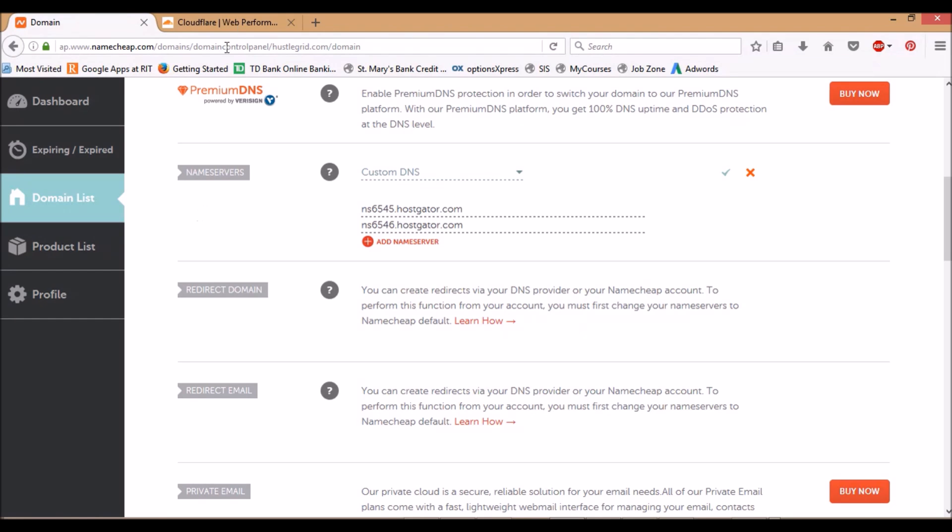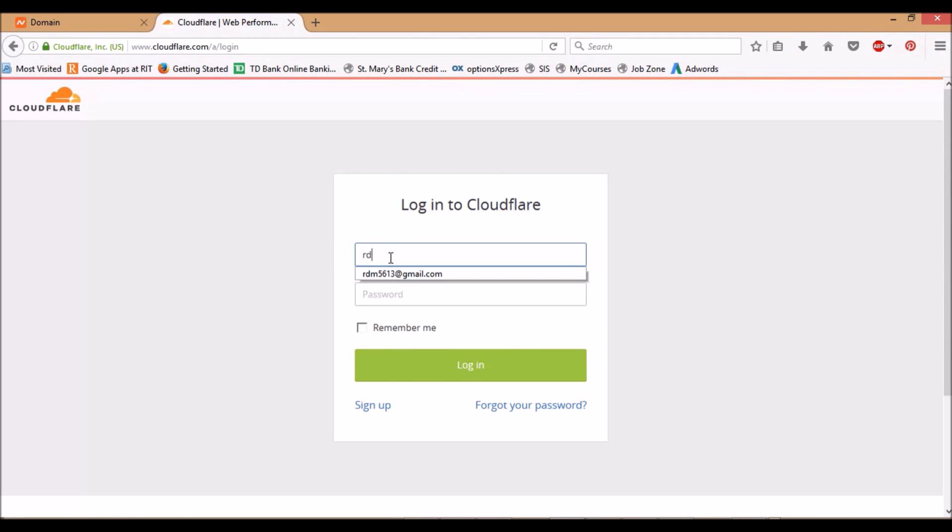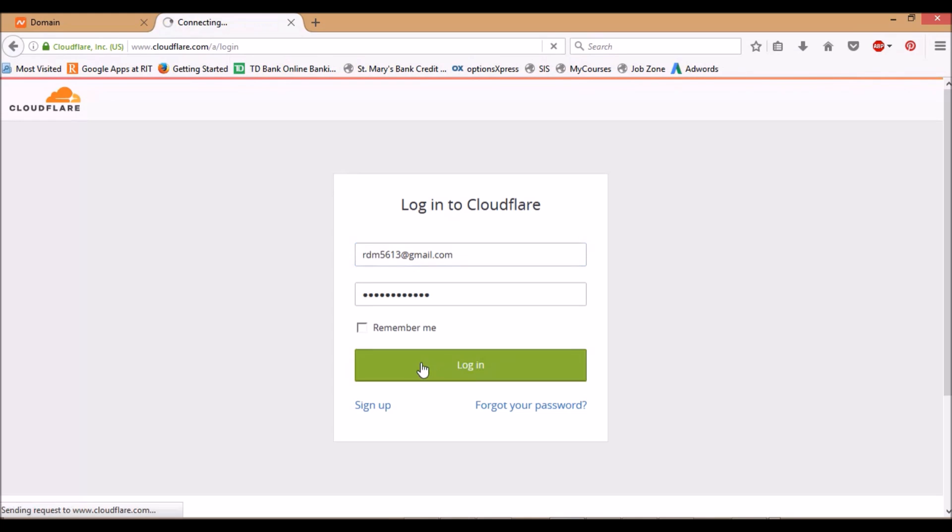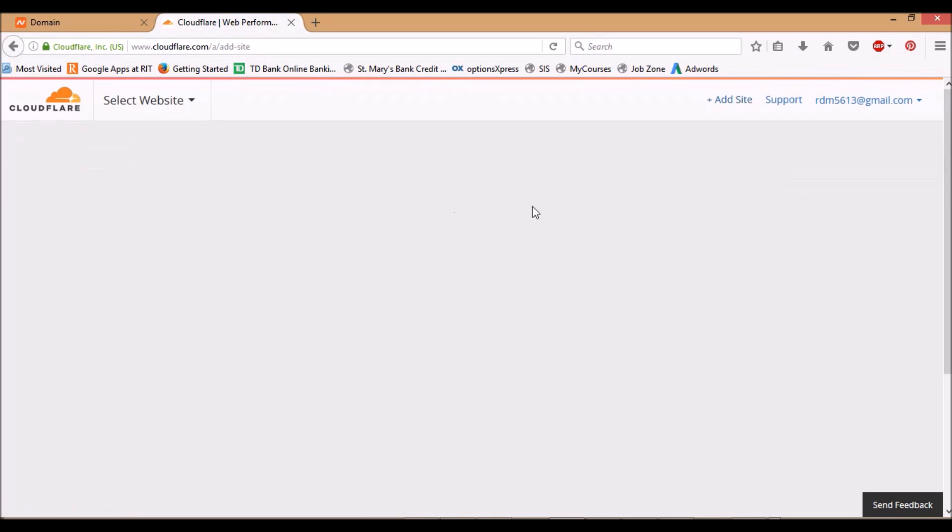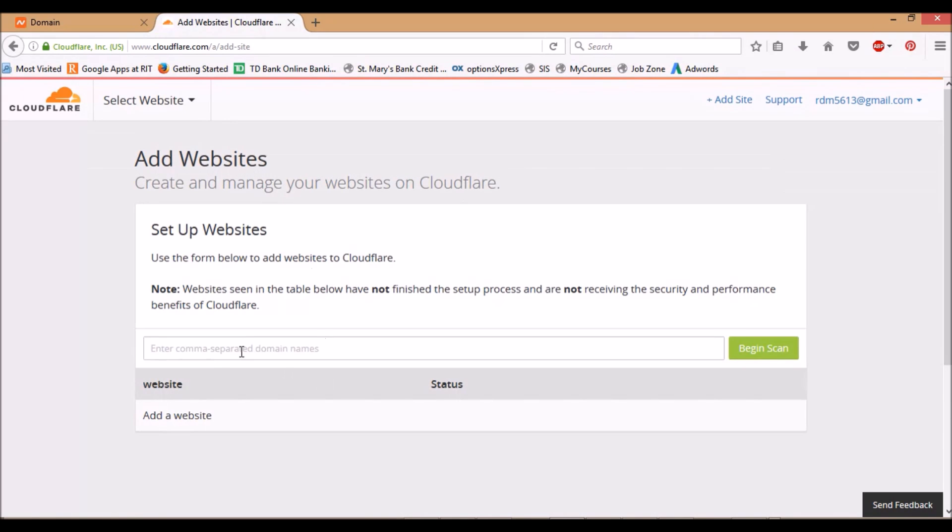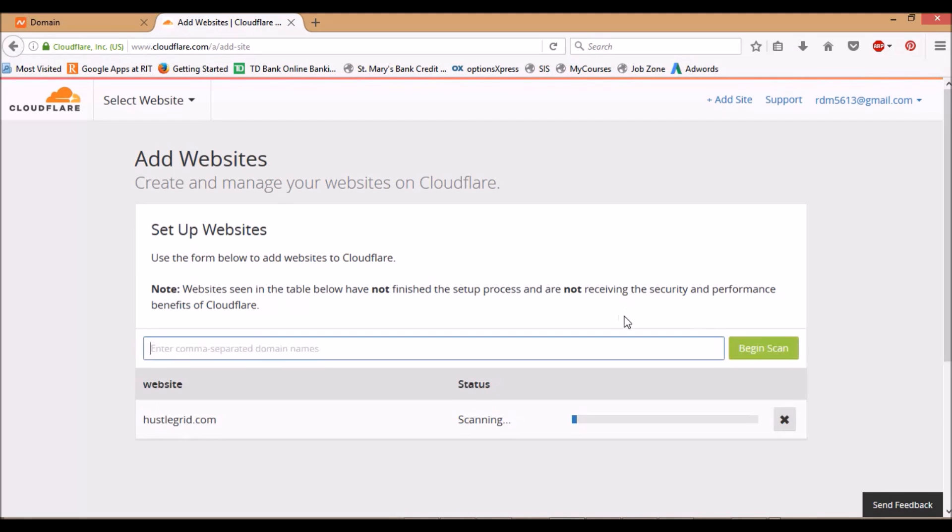I'm gonna add a site. You can do multiple sites if you want. Then just begin scan and it should take about 60 seconds to complete, and I'll just skip ahead.